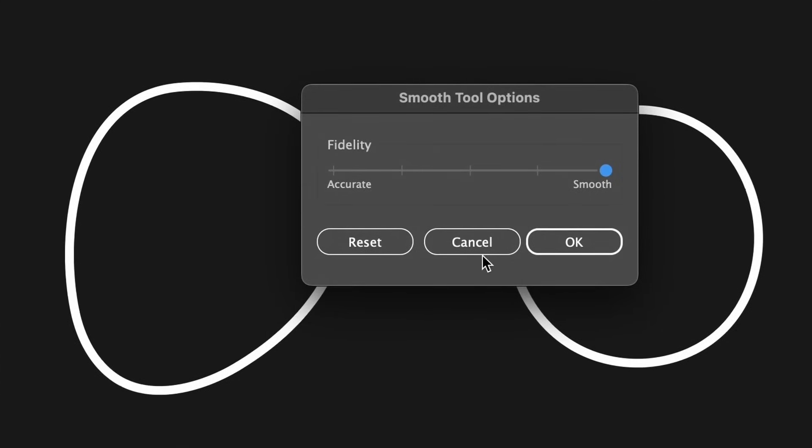And of course also we can come over to the tool presets, double clicking right here.